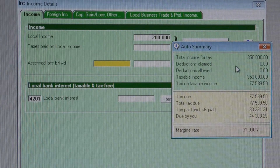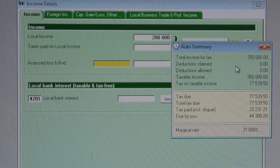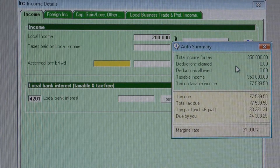Note that the amounts for foreign income and for local income in the formula must be taxable income amounts.